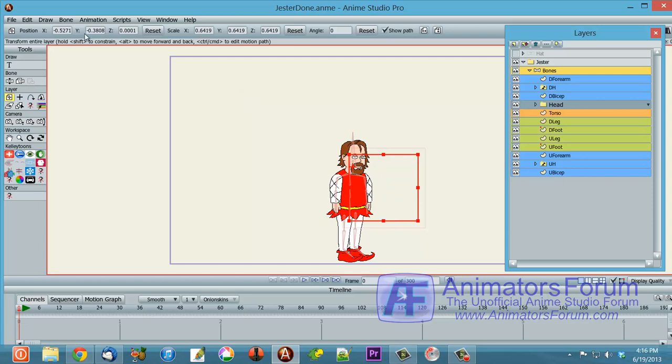So by using these very tiny increments here, we still get the sorting of the Z-depth, but we don't screw up the actual size of the layers.